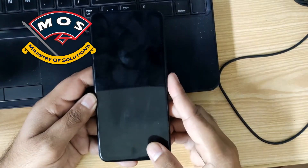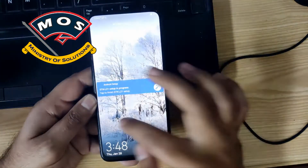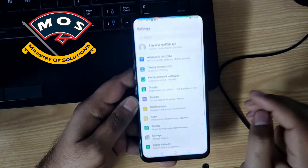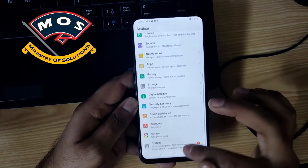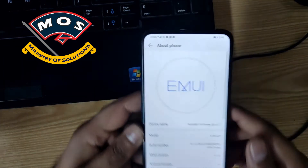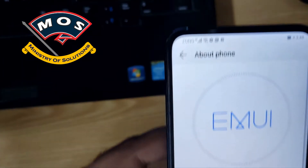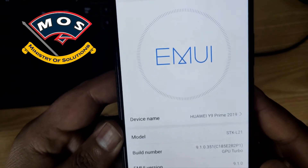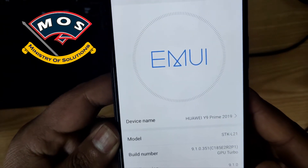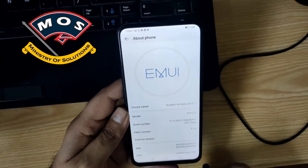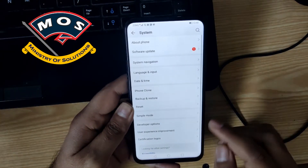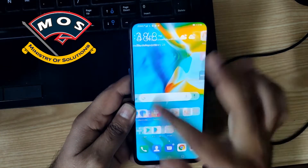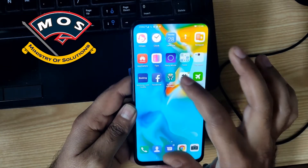Hello viewers. In today's video I am going to show you how you can enable VoLTE switch in your Huawei Y9 Prime 2019. If your carrier supports VoLTE calls but your phone does not show the VoLTE option in settings, then you can do it manually.